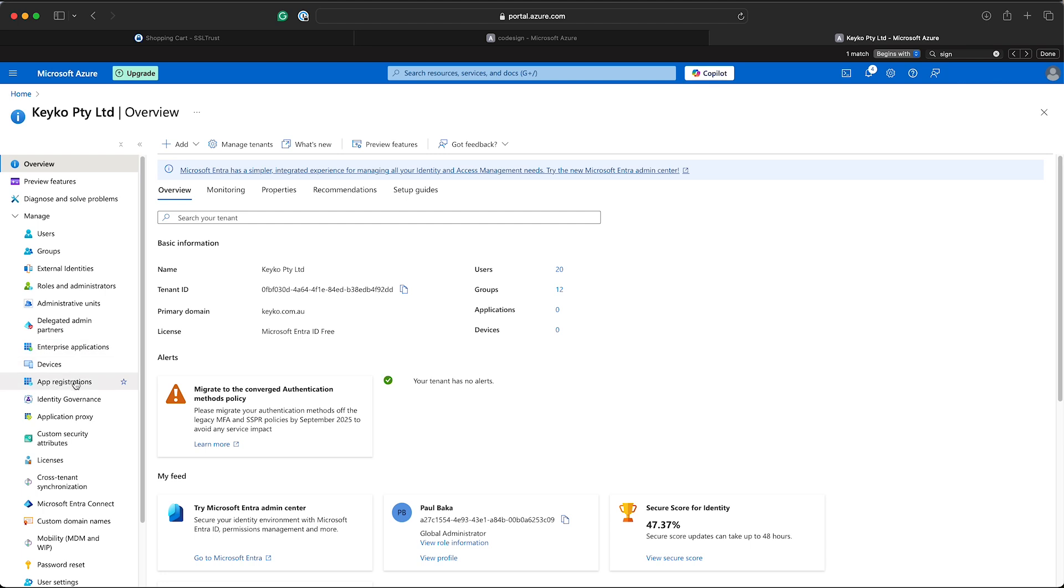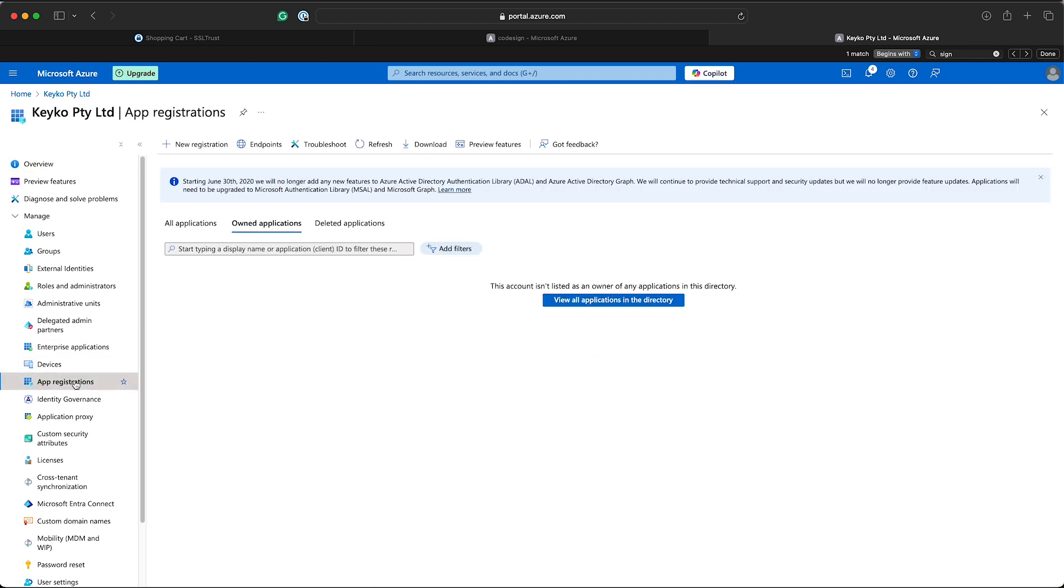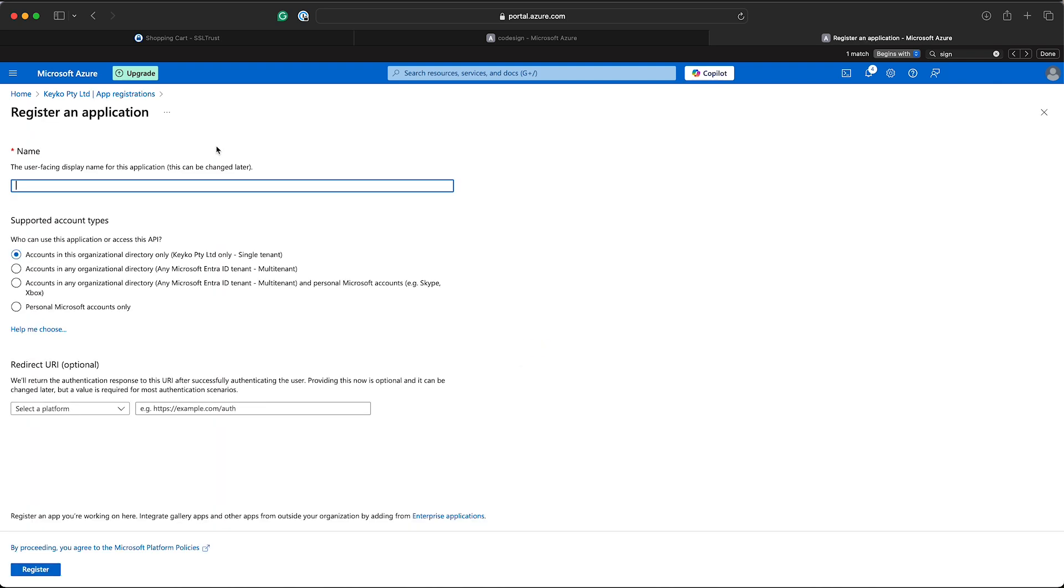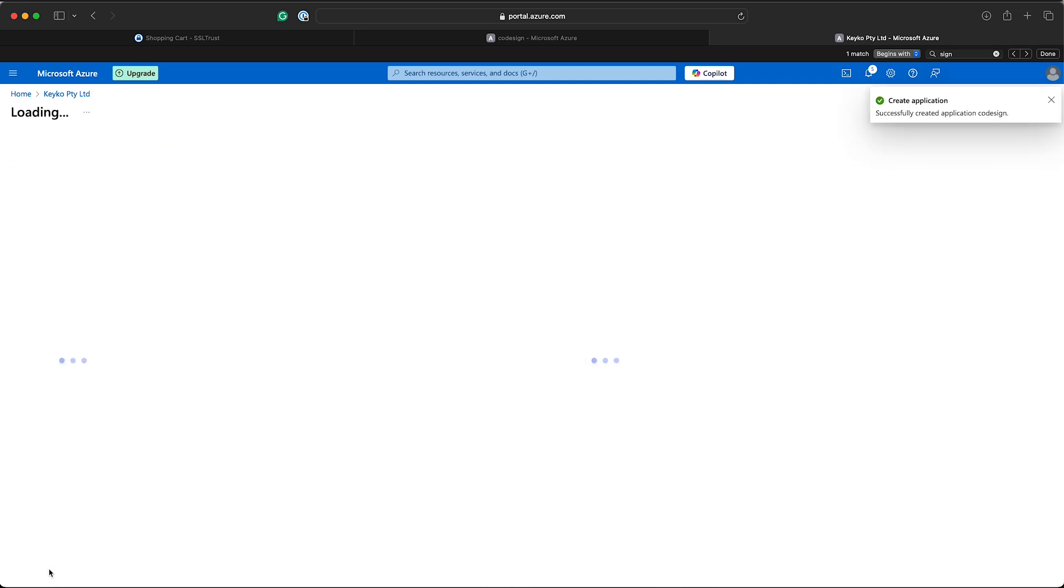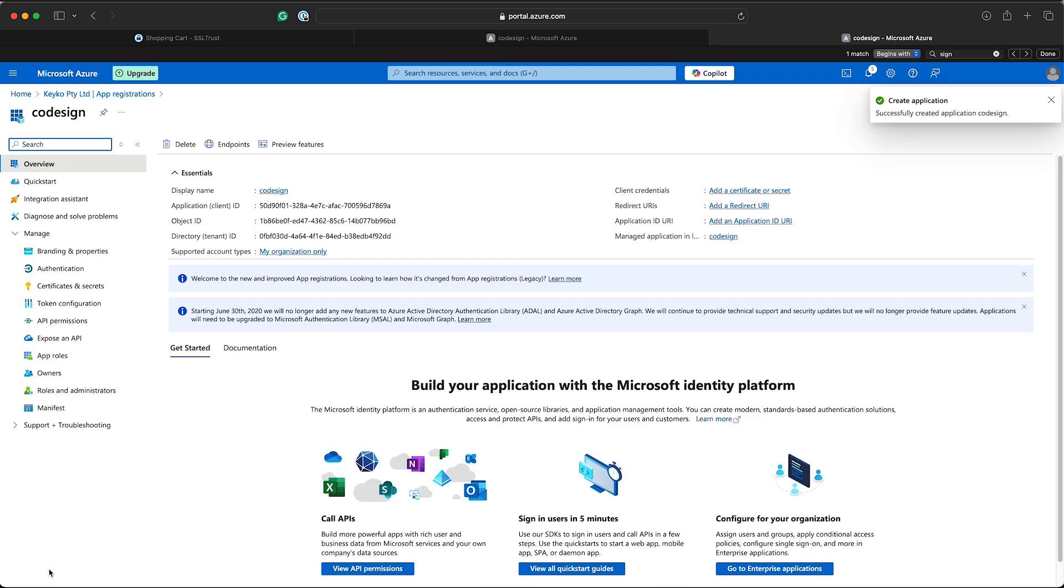So we'll go in here, app registrations, and we're going to do a new registration. We'll just give it a name, a nice simple name, code sign. That's all good and all these are pretty default so we can register that. Now there are some values here like the application ID which we will need shortly, but we'll come back to these and get these values when we actually need them.